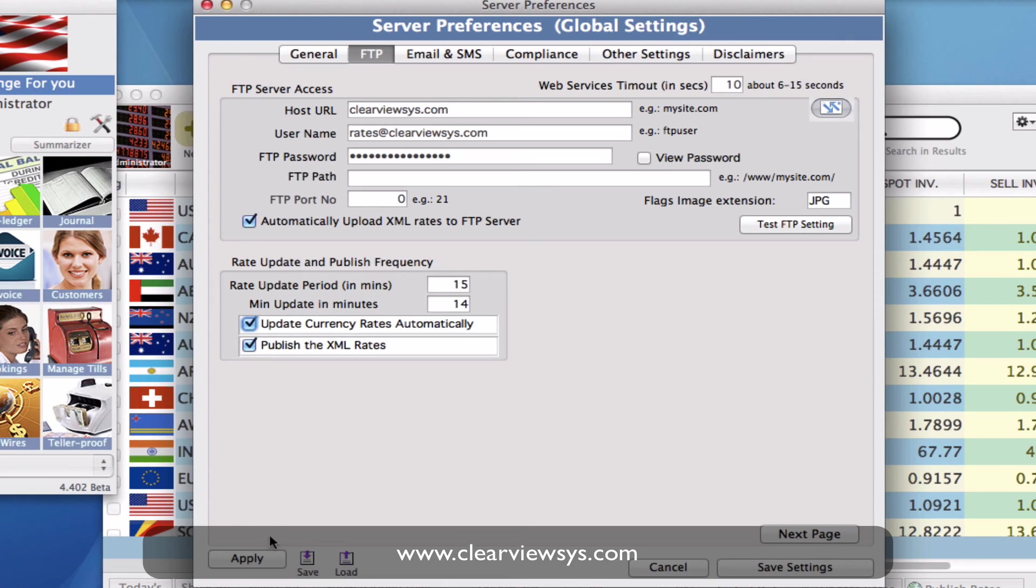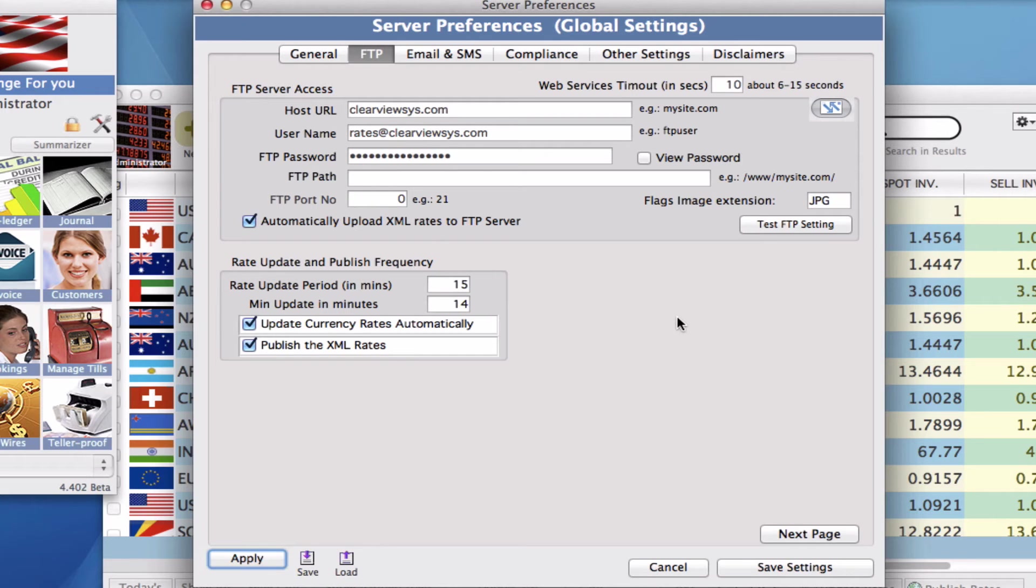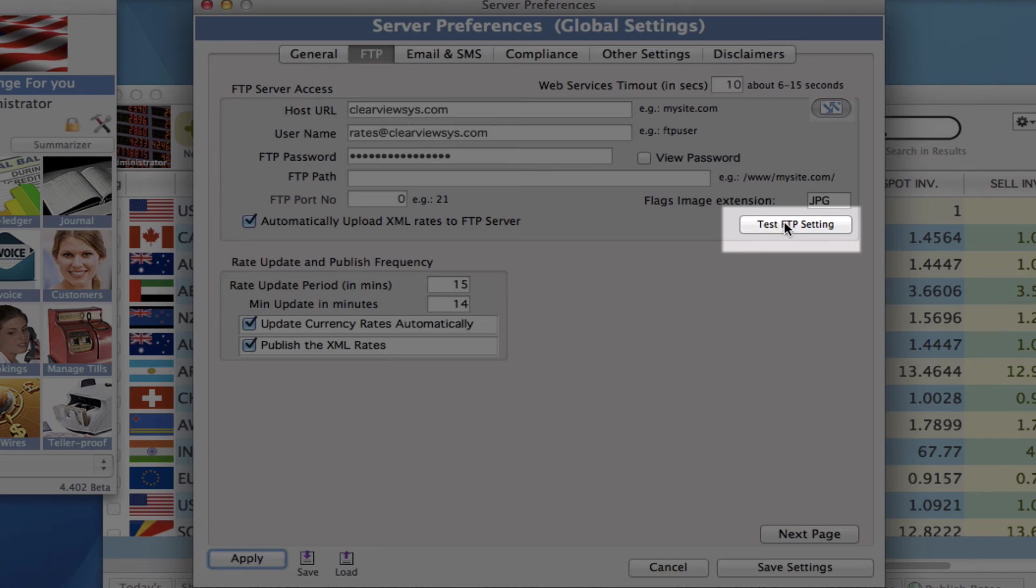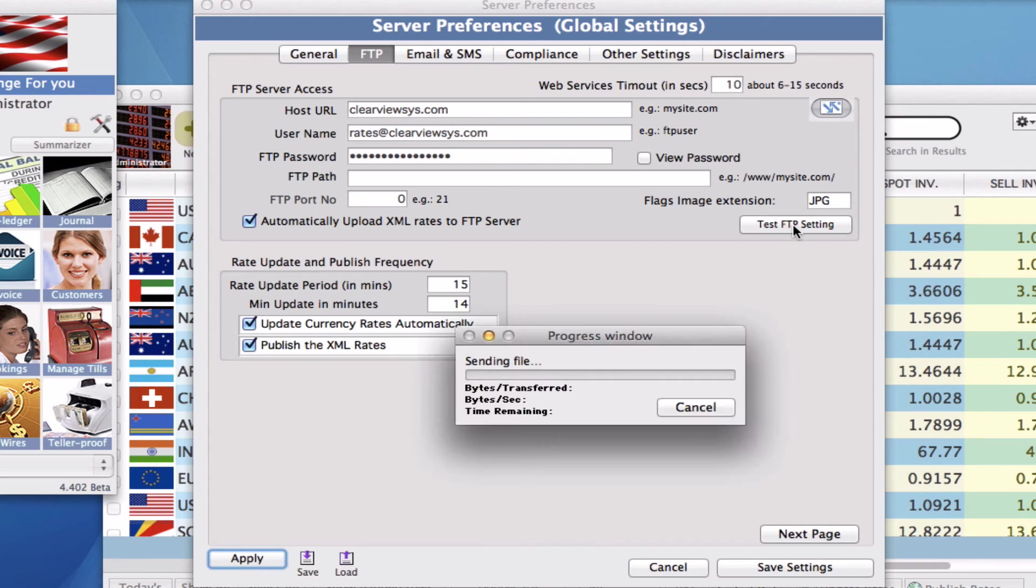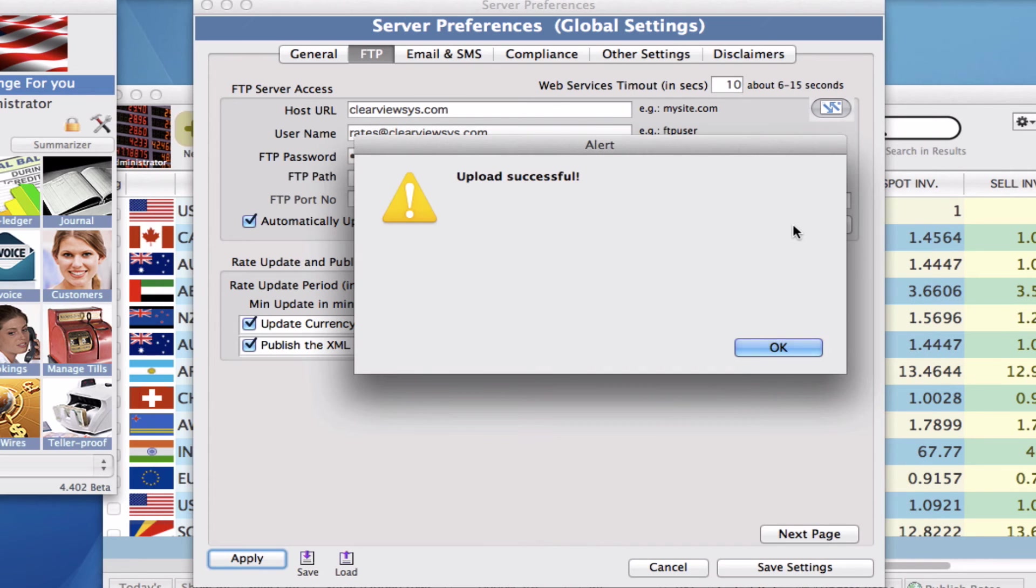So I'm just going to hit apply and then up under test FTP setting we just want to make sure that this works. So we're going to click on that button and you'll see that the upload was successful.